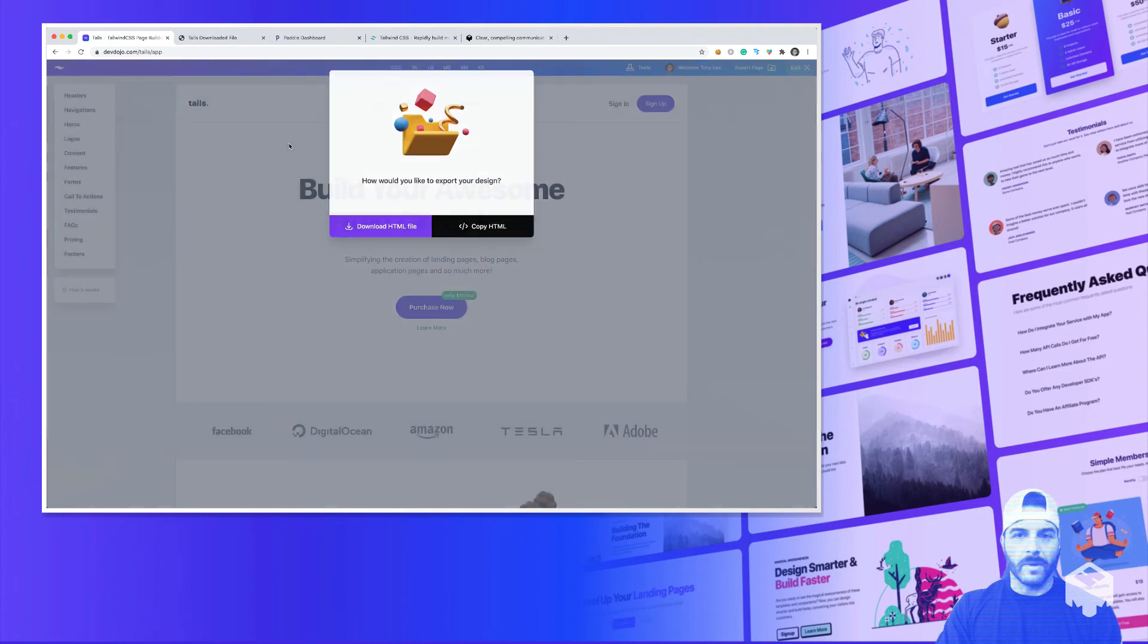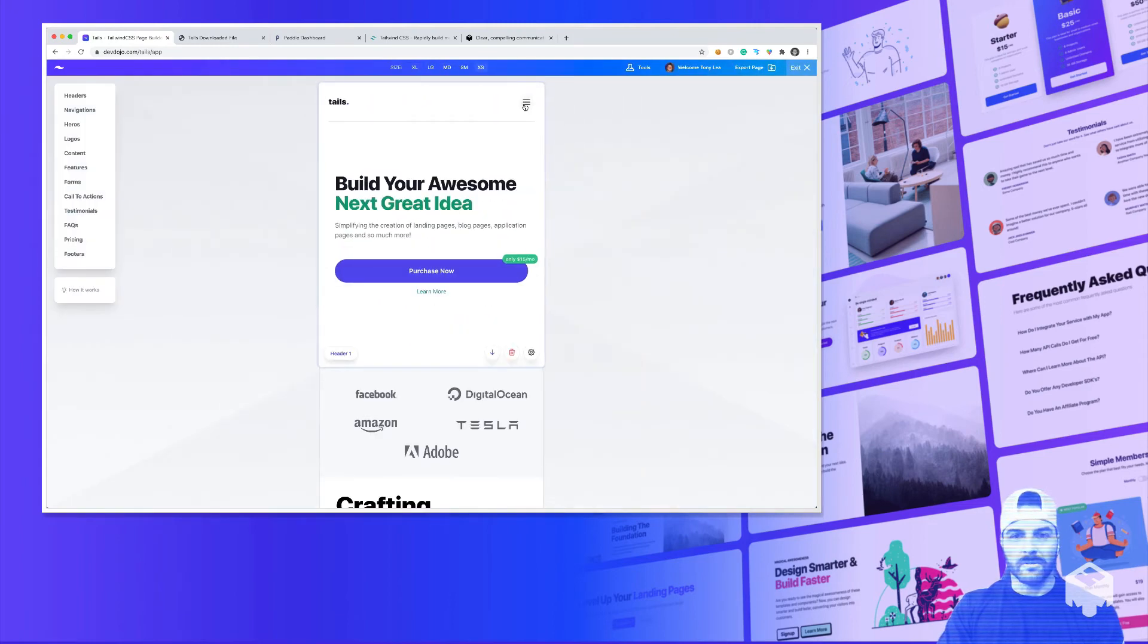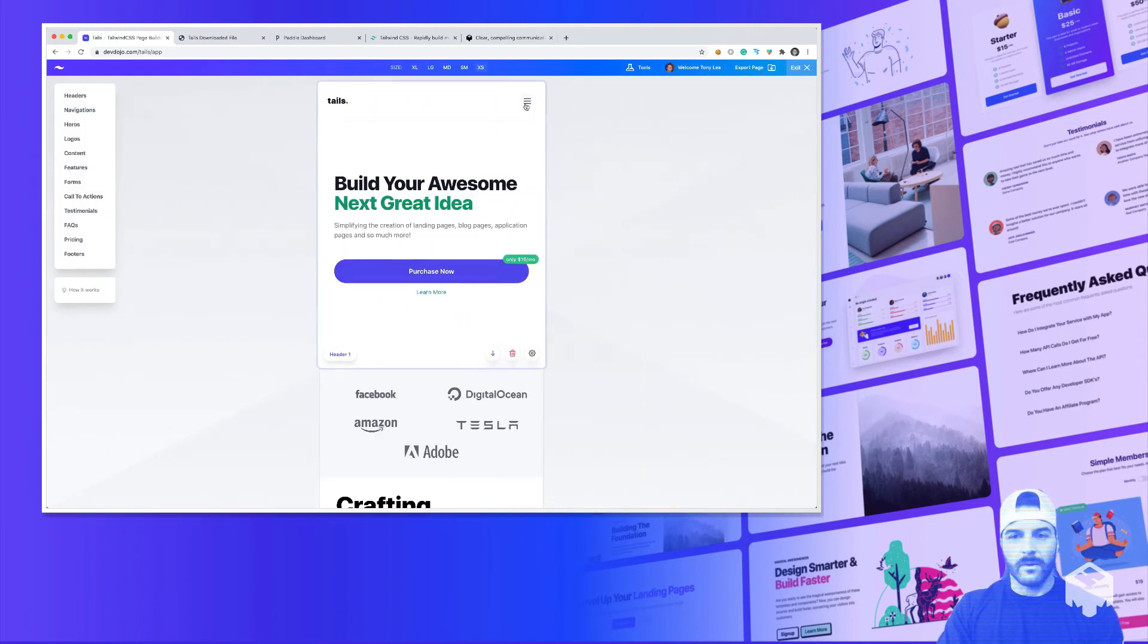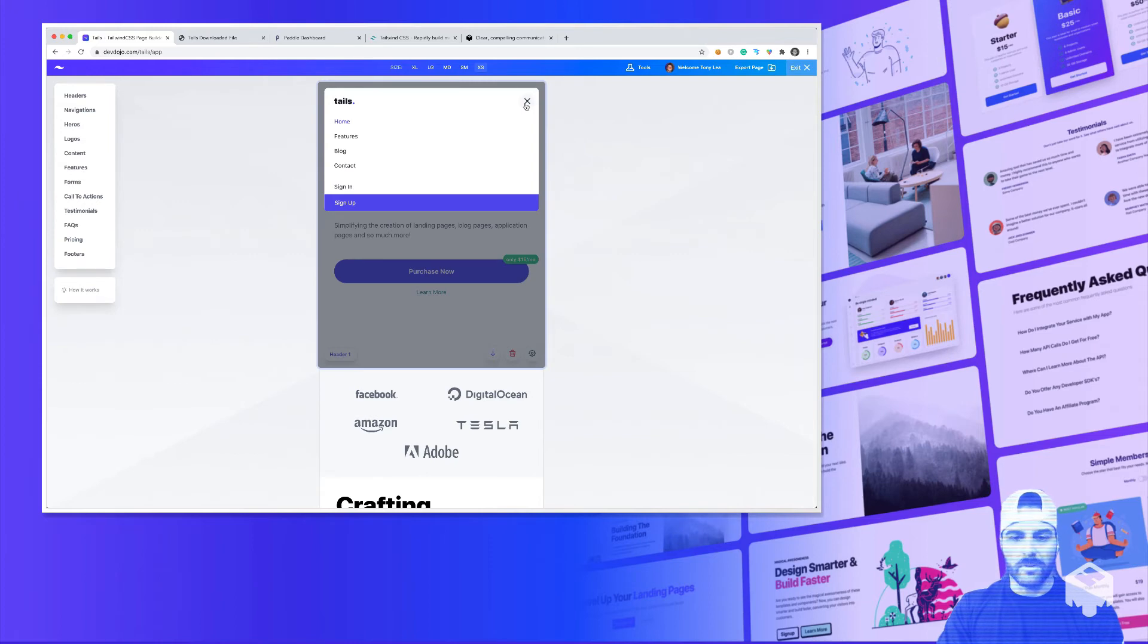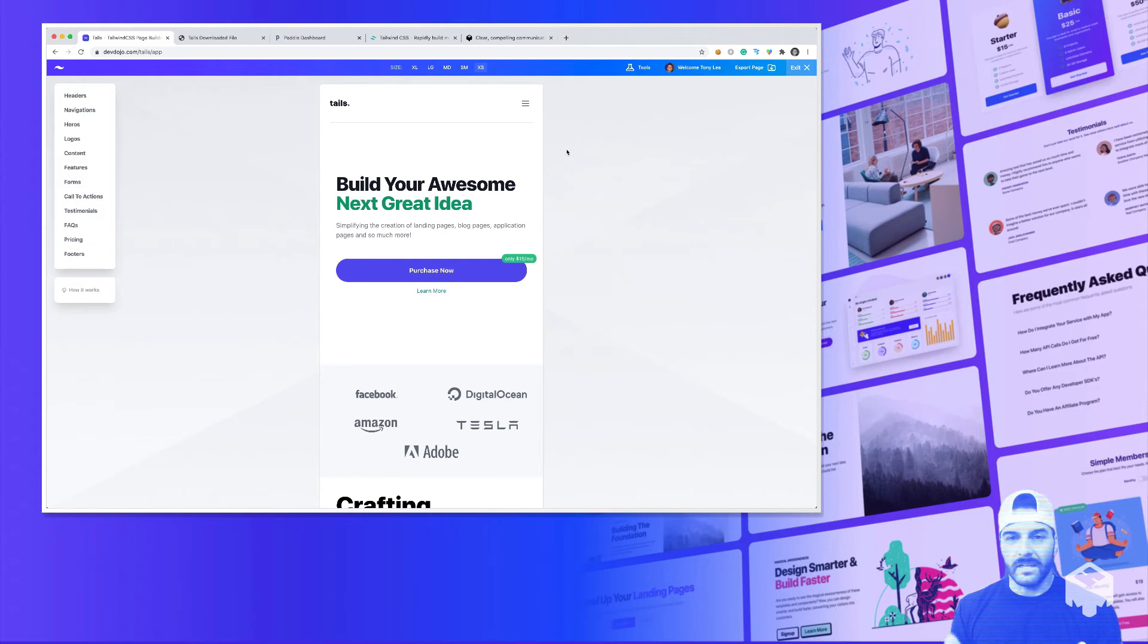And then it is also fully mobile responsive as well. So if you were to go back here, you could change the size. So we could say we want to see what it looks like on an extra small screen. We also have the menu right here. And you can be guaranteed that it will look nice on any device.